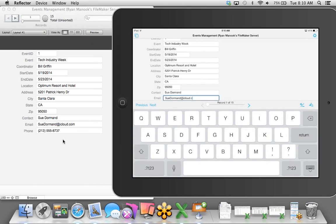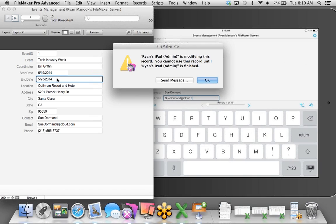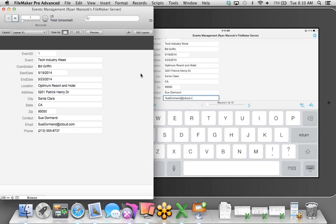Let's say I have my mobile device and I want to make a change to this particular event — this tech industry event we're planning. I'm talking to the contact Sue, and she gave me a new phone number. I'll tap on the field and update it to 8737. Before I commit this record, go ahead and take a look at my screen on the FileMaker Pro side — I'll commit that.